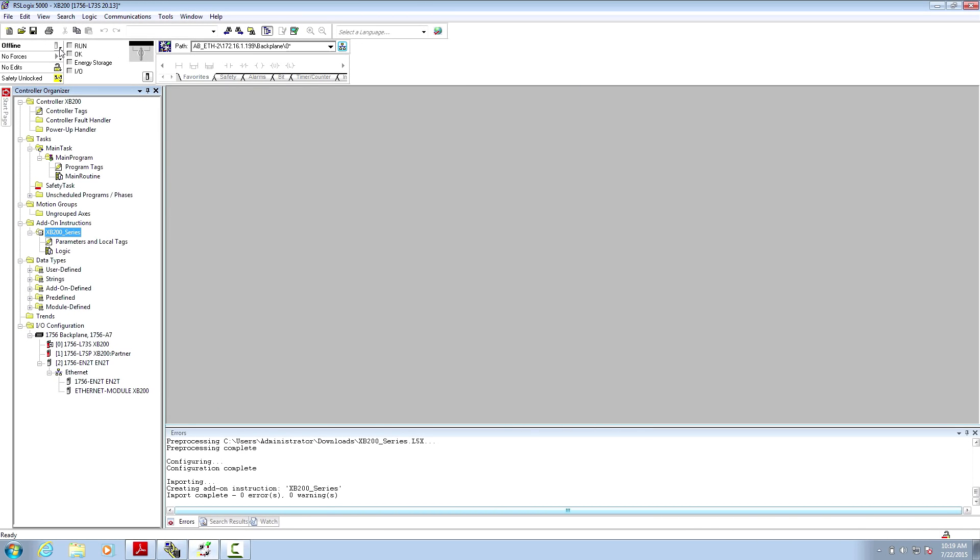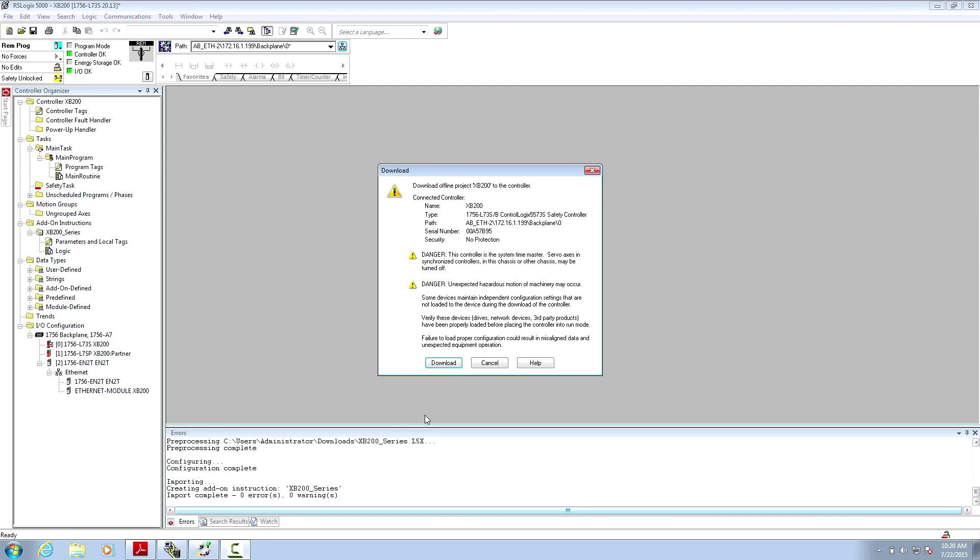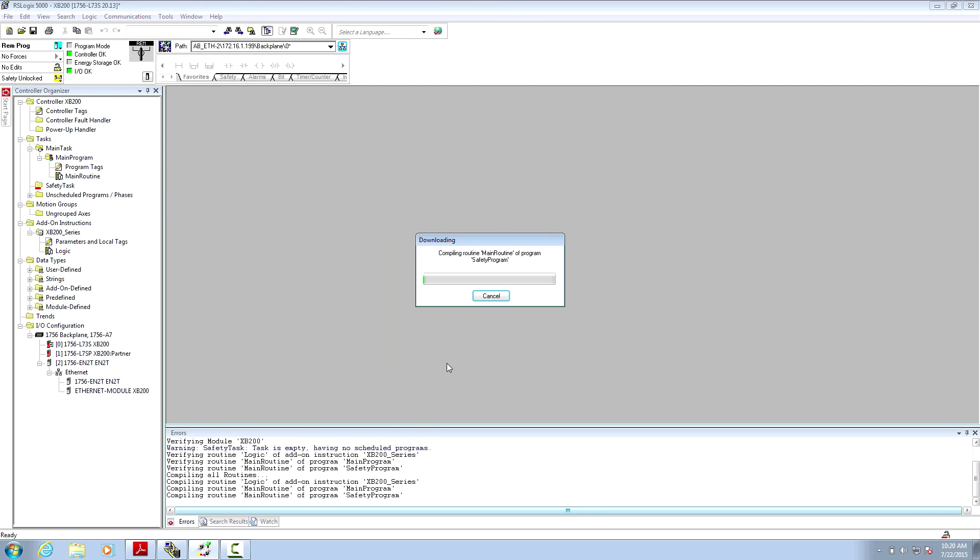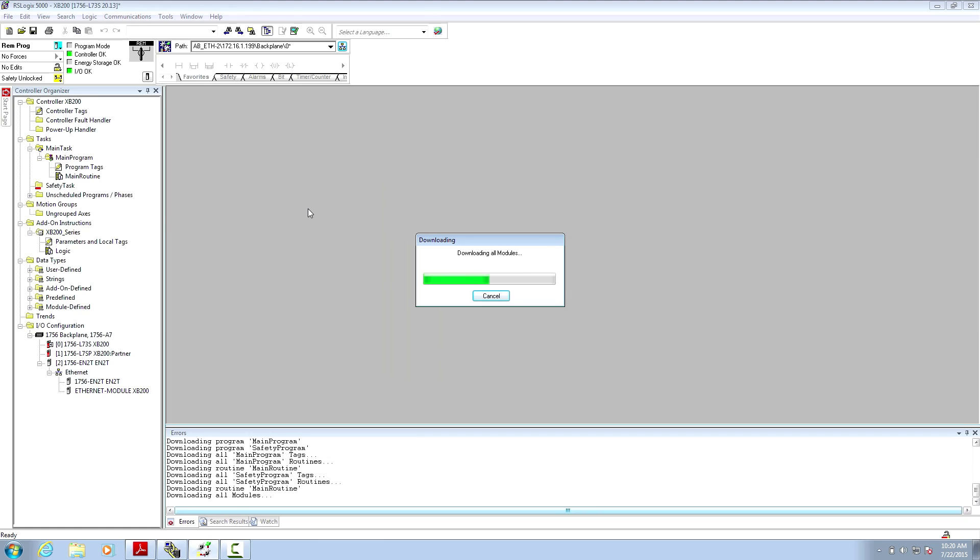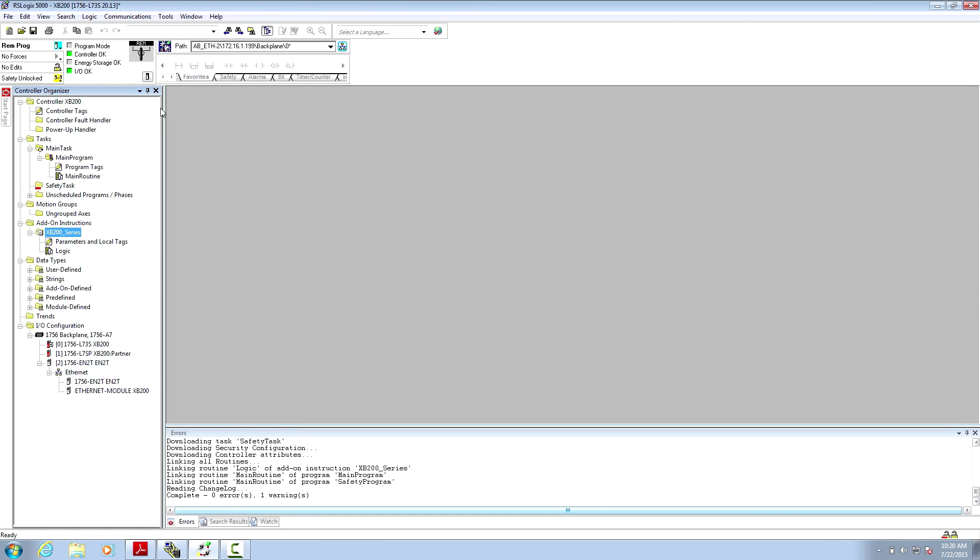Now download this to the processor. Switch the processor into run mode.